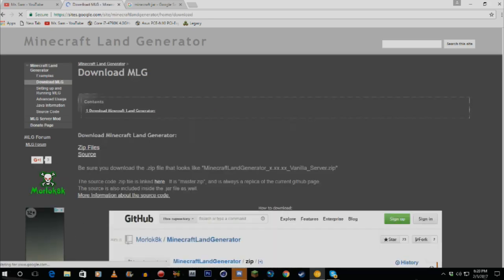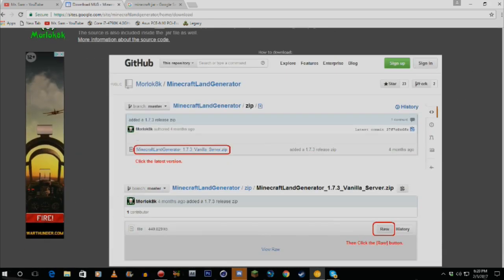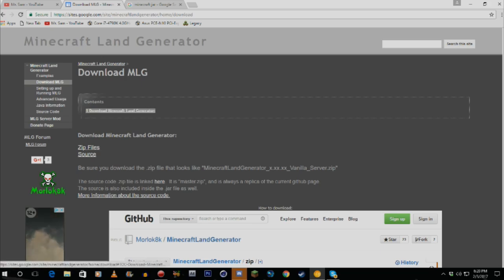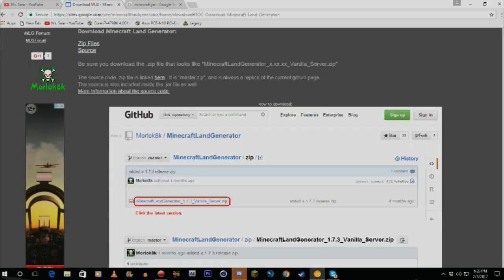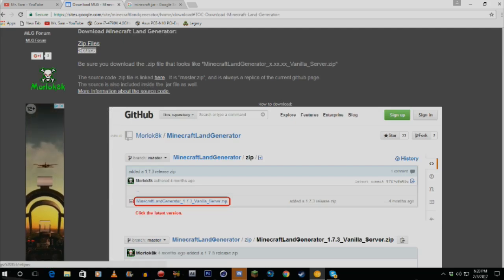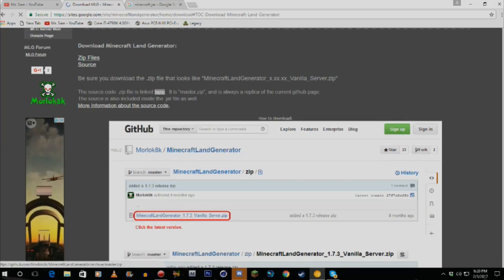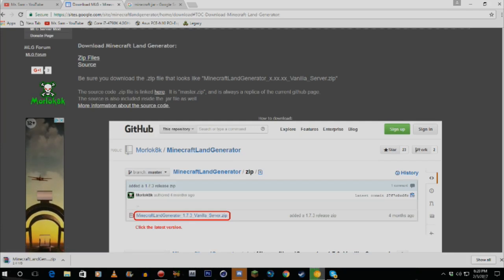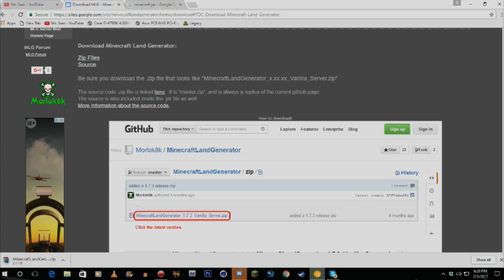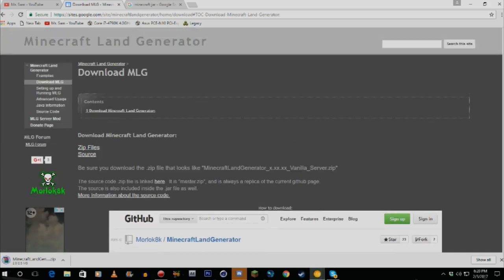What you want to do is click 'Download Minecraft Land Generator.' It'll bring up a little GitHub site but that's not really needed. Click the download link and download the zip file. Make sure you have WinRAR or 7-Zip for this process because you're going to need to unzip it. Let that download for a bit.